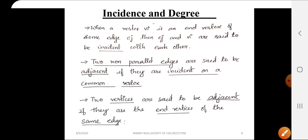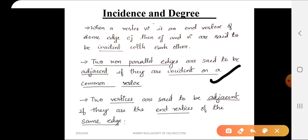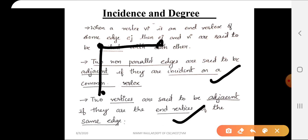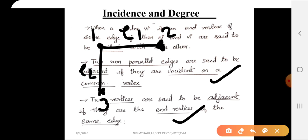The next definitions are adjacent edges and adjacent vertices. Consider two edges e1 and e2, with vertices labeled 1, 2, and 3. Consider two non-parallel edges. Recall that parallel edges are those edges sharing the same end vertices. So we have two non-parallel edges e1 and e2, where e1 connects vertices 1 and 2, and e2 connects vertices 1 and 3.